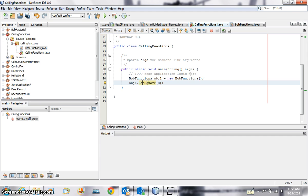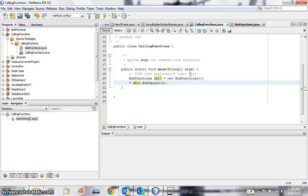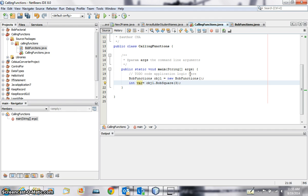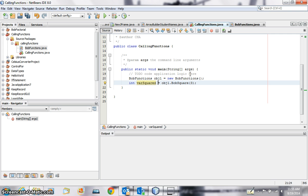Now this has actually called the function and it will return something, so I have to store it somewhere. So it will perform some function, it will return something. It's trying to look for something where it will store. So just before that equals, I will put it in an int, int varSquared. So that's a variable which I've just created and I can store it in there, right?